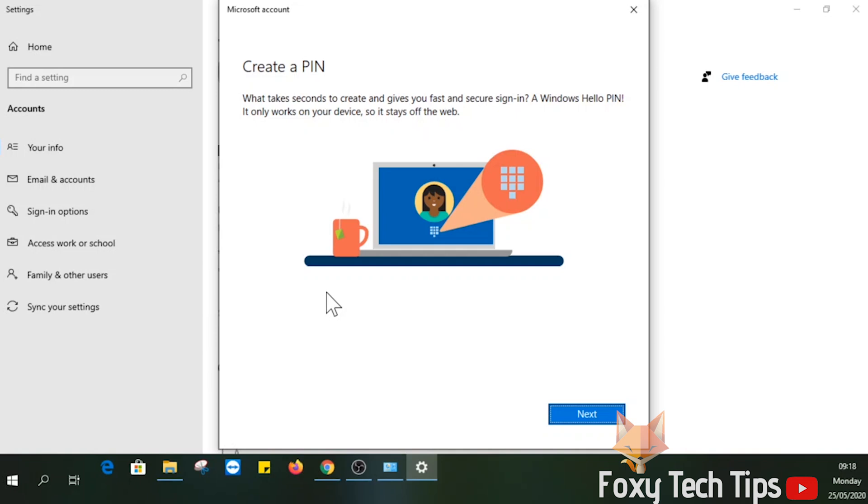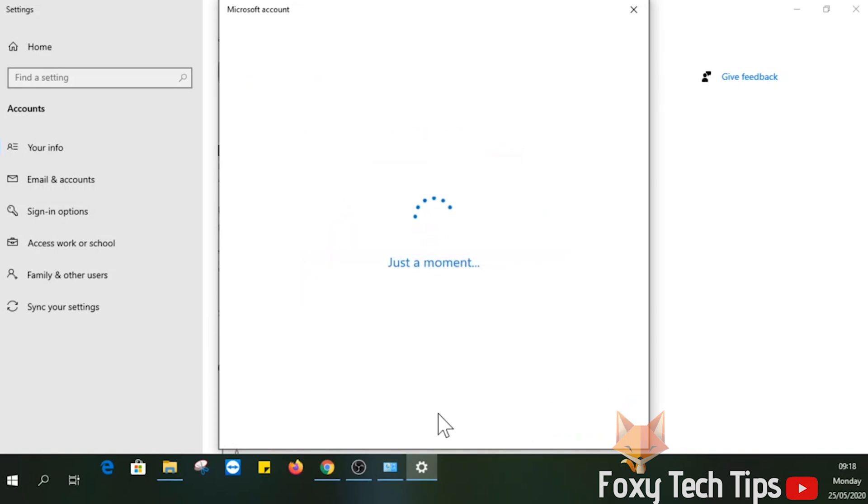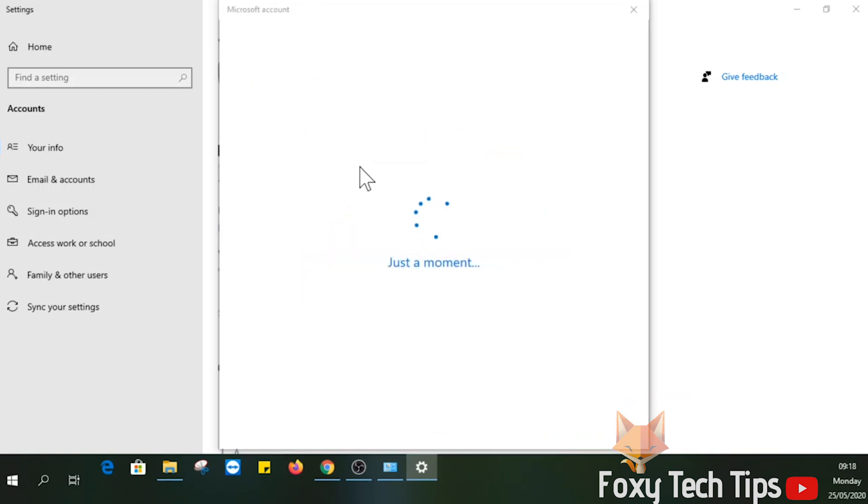Now set a pin for your account. You will then be able to login to your PC with the pin instead of writing the long password every time.